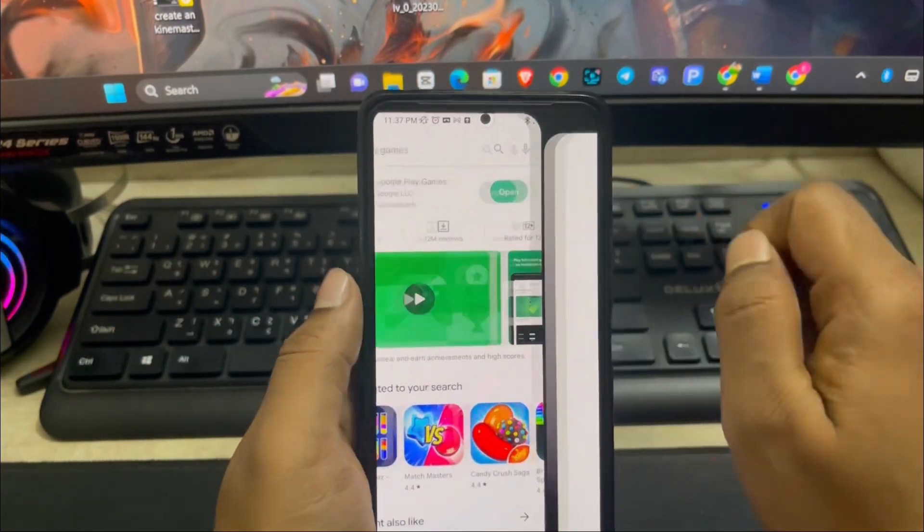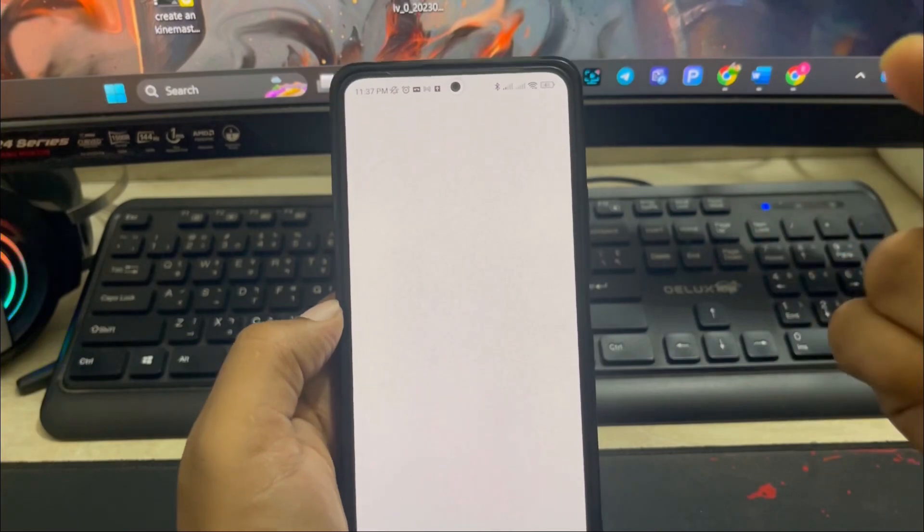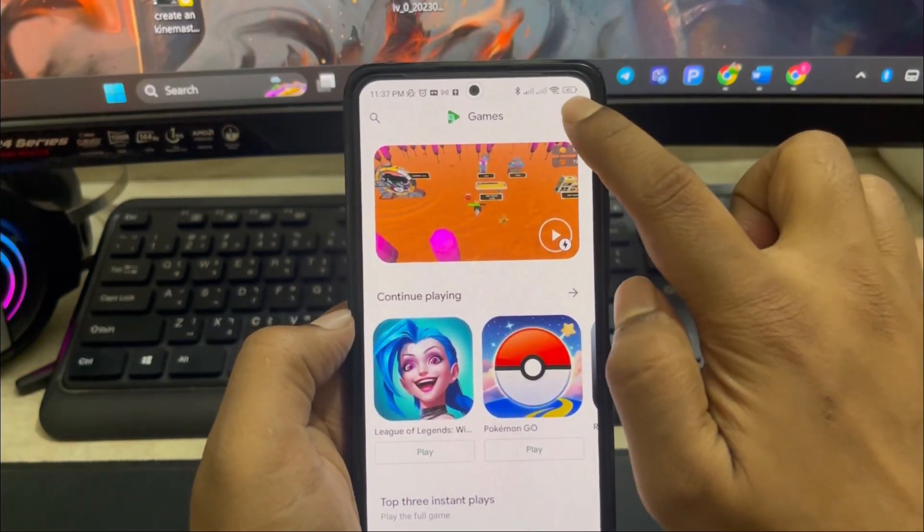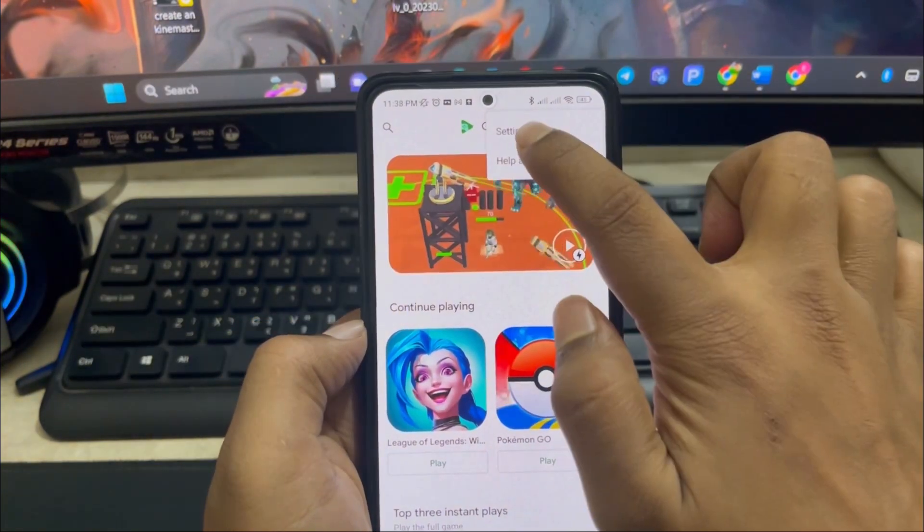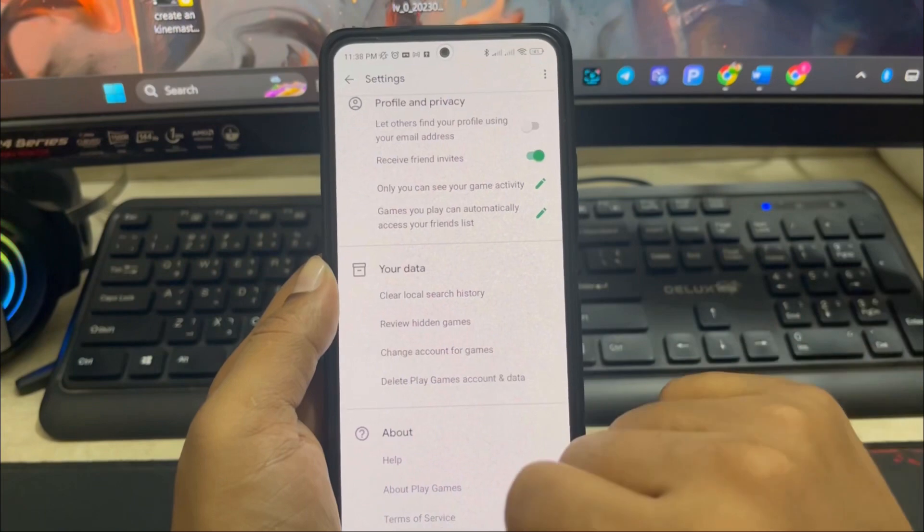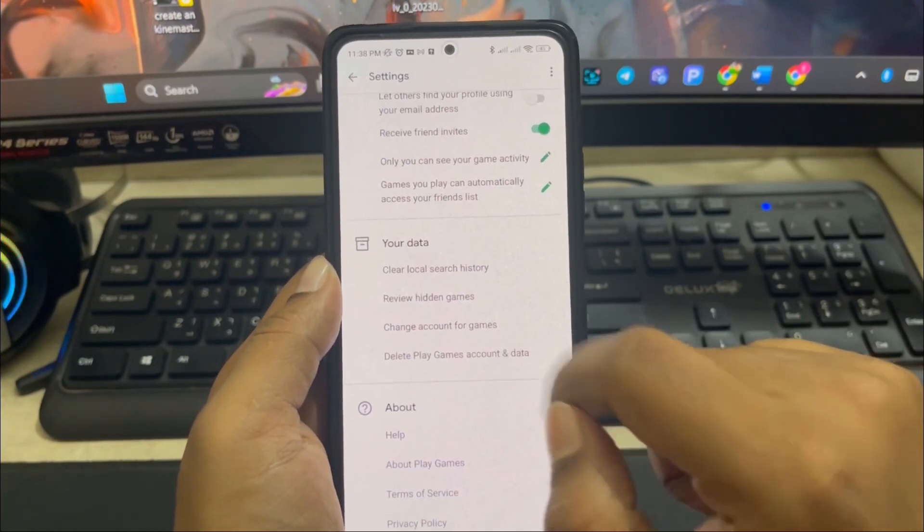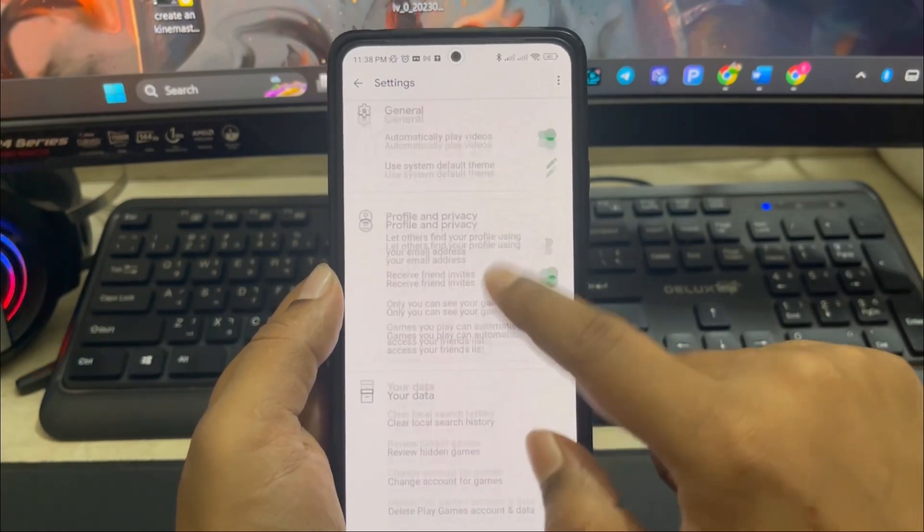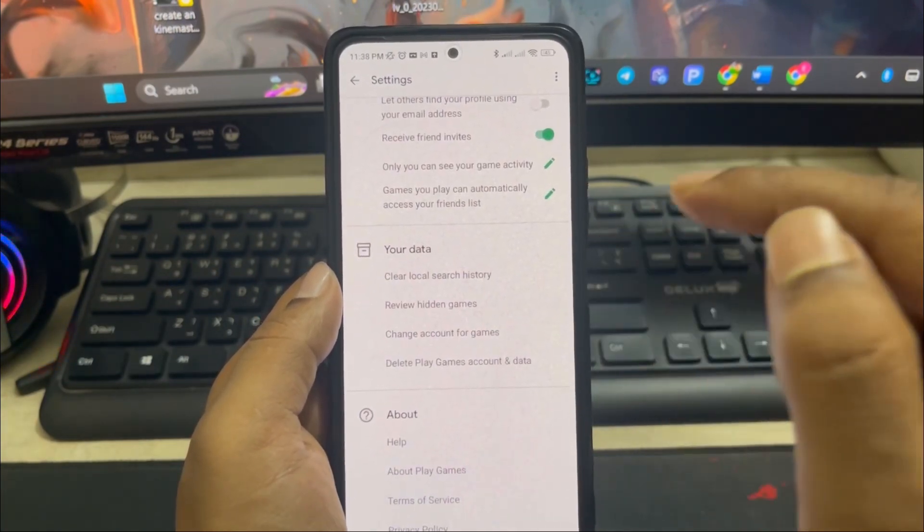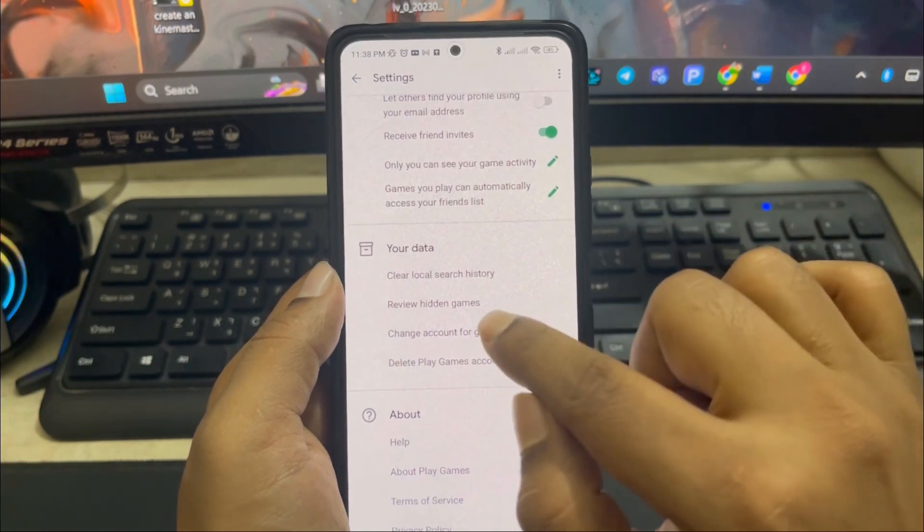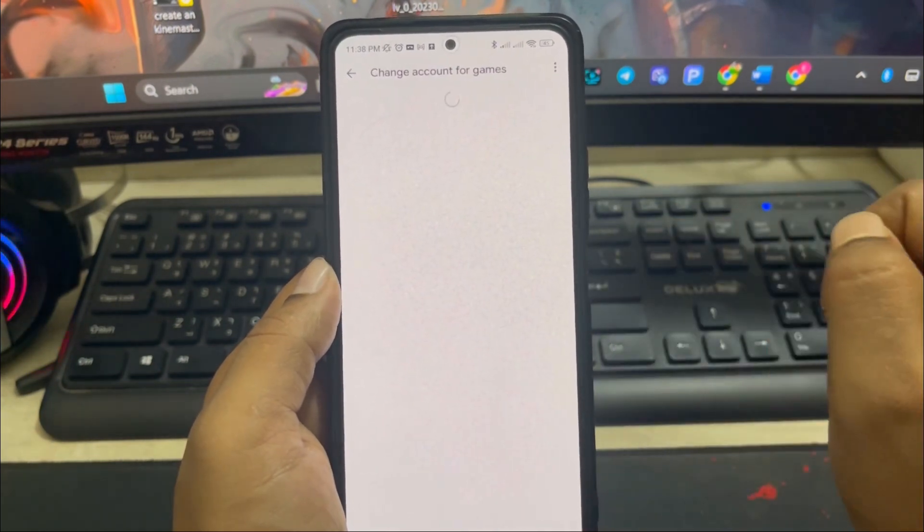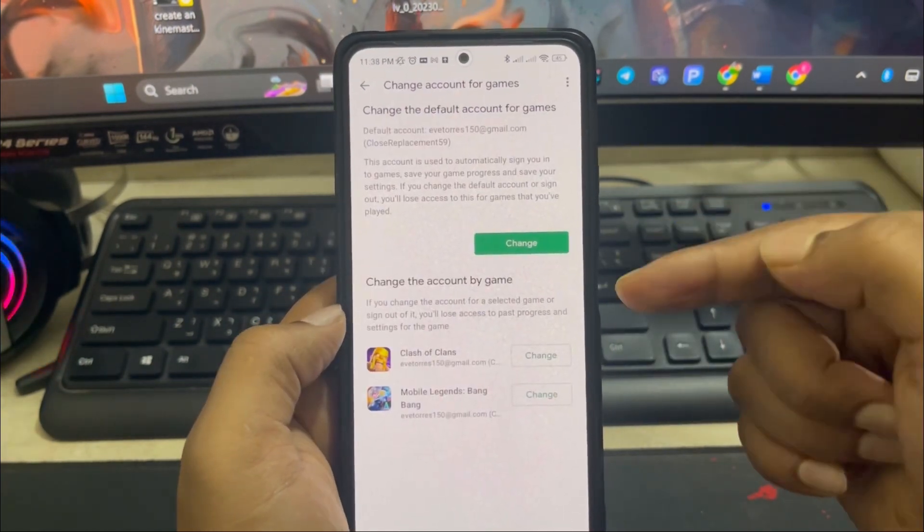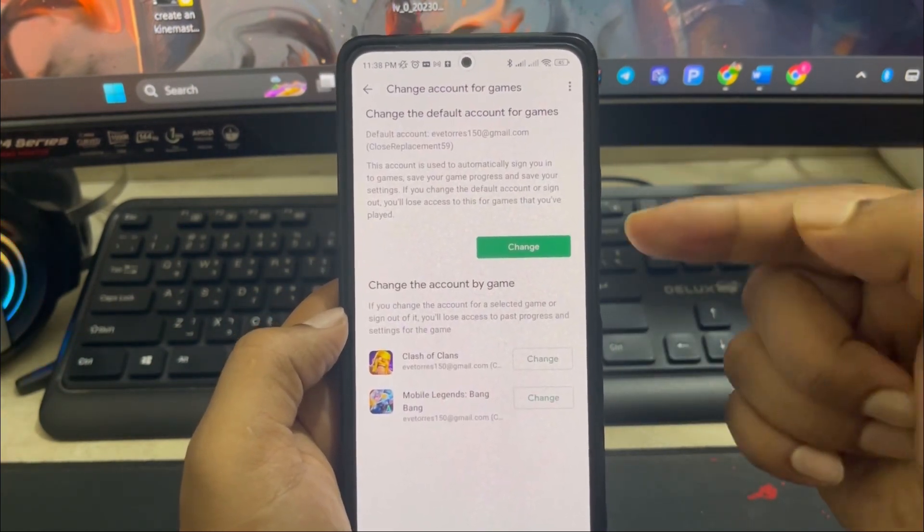Simply open this up, and right after that all you want to do is tap the three dot option here and tap Settings. You want to scroll down and tap Change Account for Games.